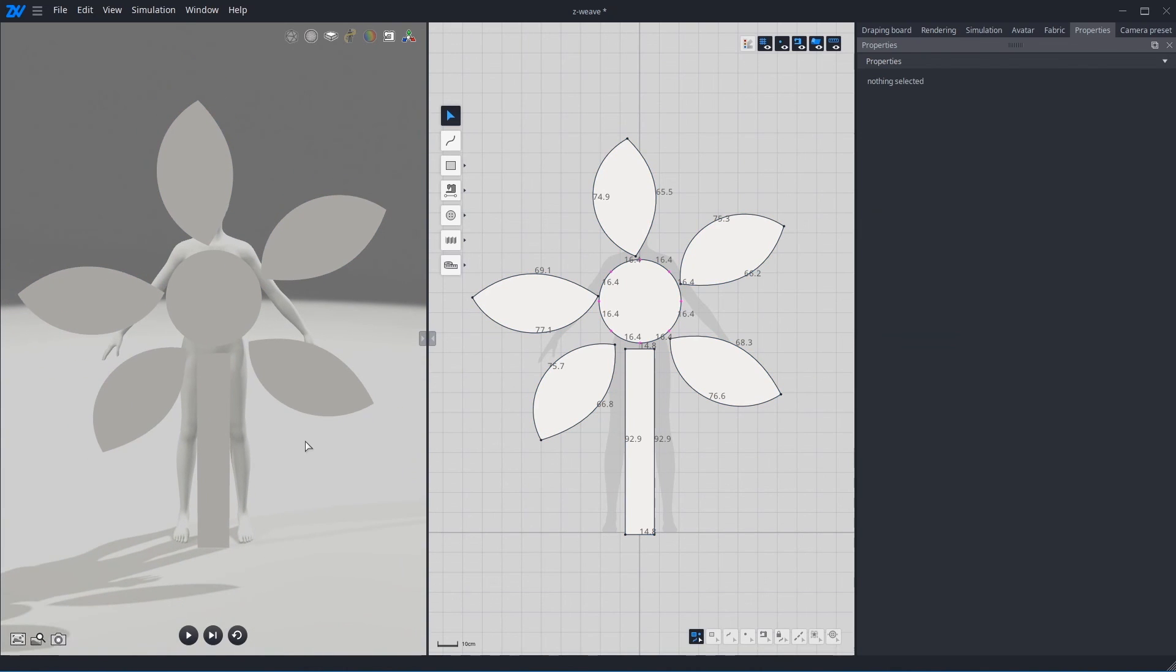Finally, you know how to make pattern and check in 3D view as well. Please keep watching the next tutorial. And see you in next time. Bye!